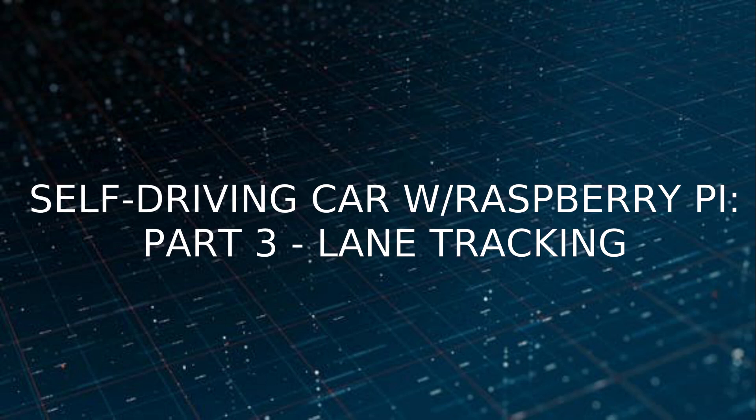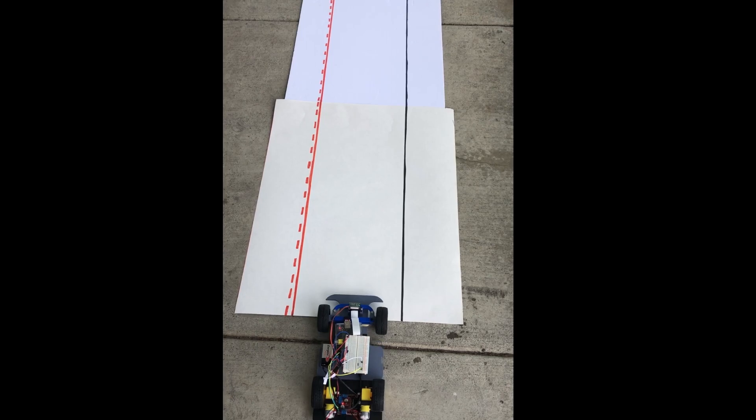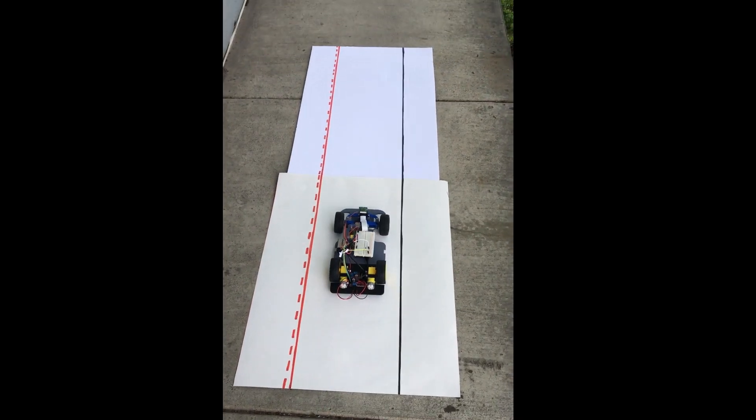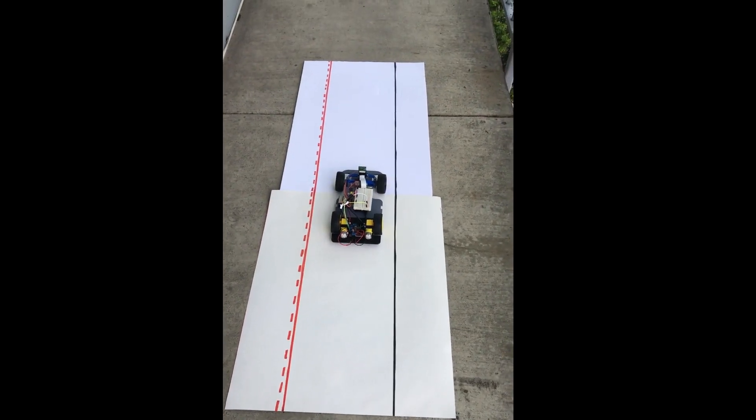In part three of the video series, I'm going to go over how to detect and track lanes with your Raspberry Pi. Here is the original video recorded of the car driving, and following that I will go into the code.